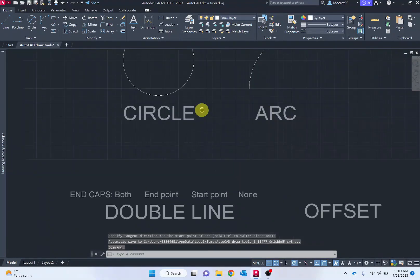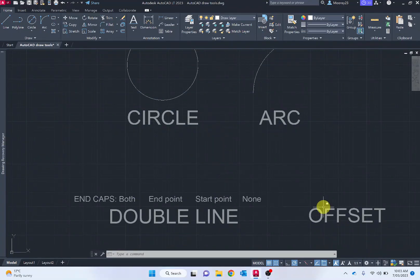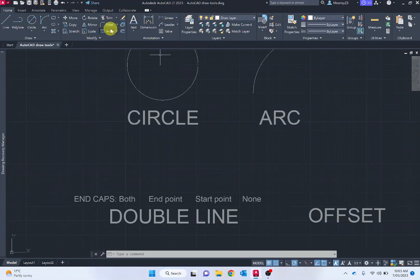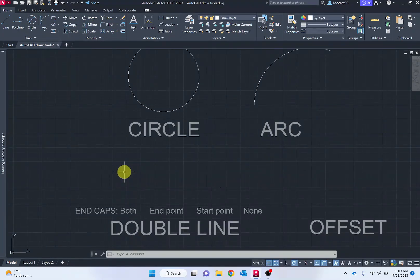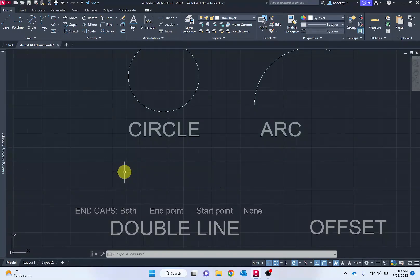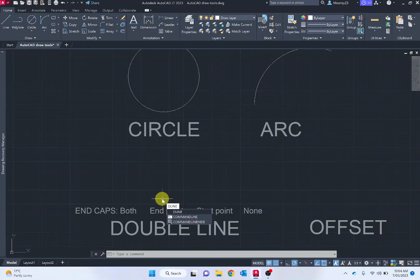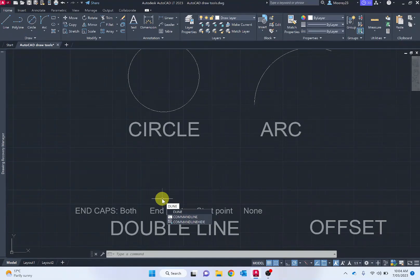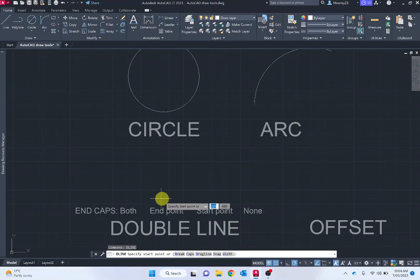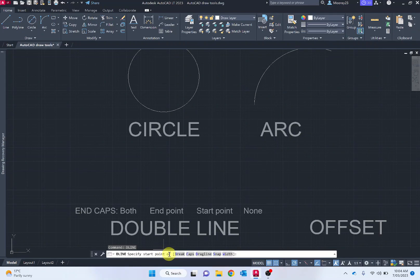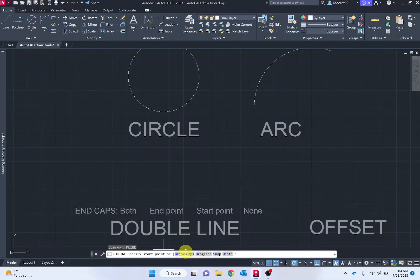Moving down, we've got the double line and offset. Notice that the offset function is provided in the modify tab, not the drawing tab, but I wanted to compare them beside one another because they have a similar function. So a double line, we type in D line as a shortcut. It used to be called multi line or M line, and I'm going to press enter. Notice on the command line down the bottom, we've got breaks, caps, drag lines, snap, width.